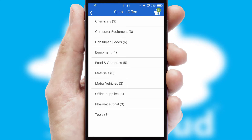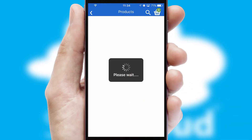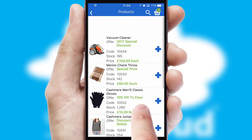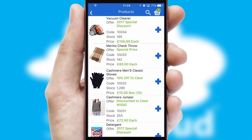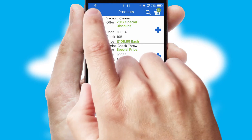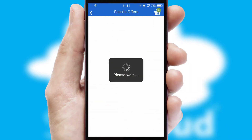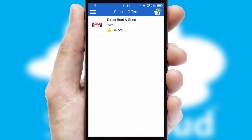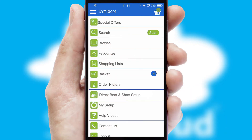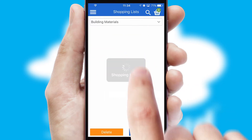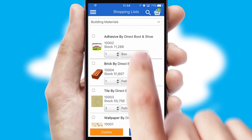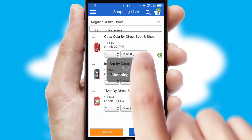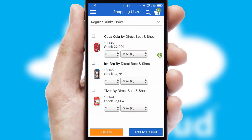SwiftCloud has some very powerful promotional features, such as multi-buy and price promotions. Both suppliers and customers can set up and maintain shopping lists, often based on purchase history or recommended items.